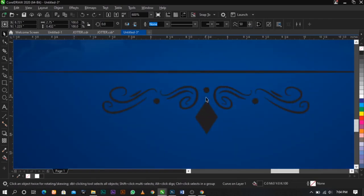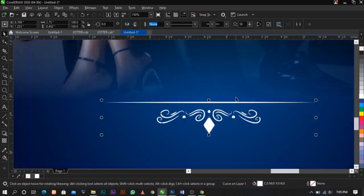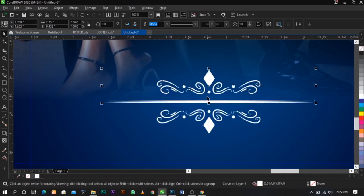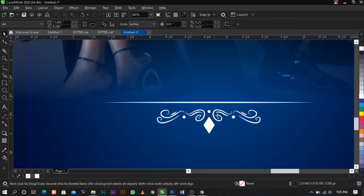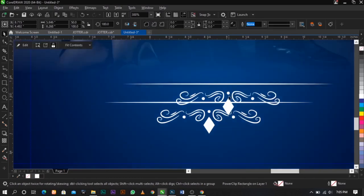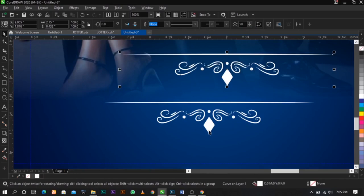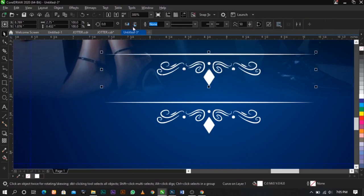The next thing we're going to do is change the color so you can see it very well. You can flip this by selecting Ctrl on your keyboard, pointing on the anchor point, and dragging up. Or better still, you can use Ctrl+D to duplicate this, place it here, select both, then click C on your keyboard to align it to the center.